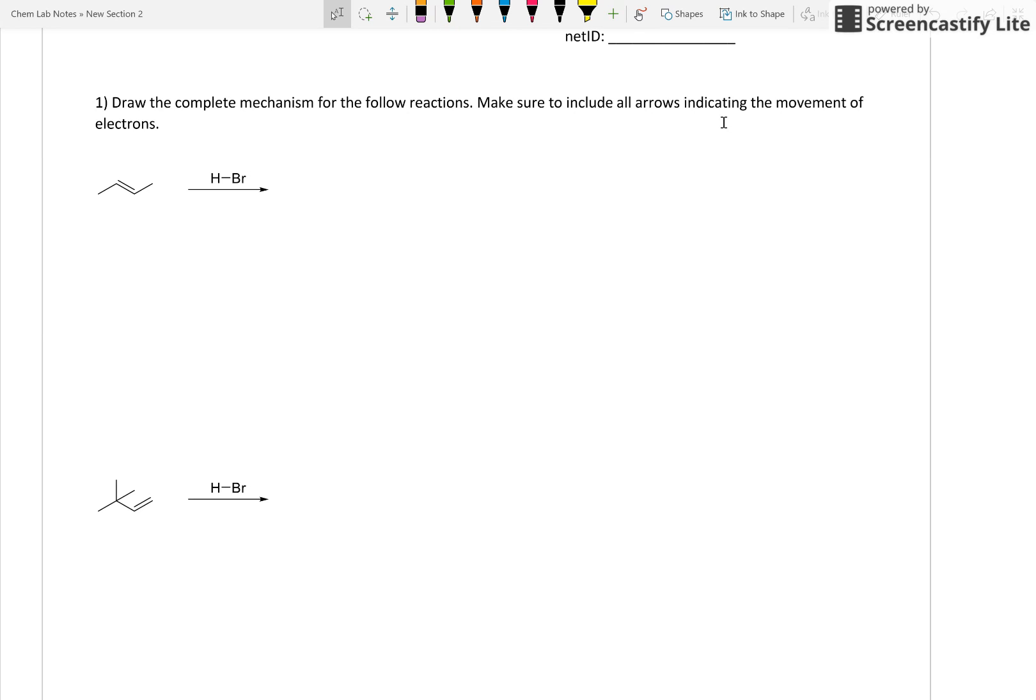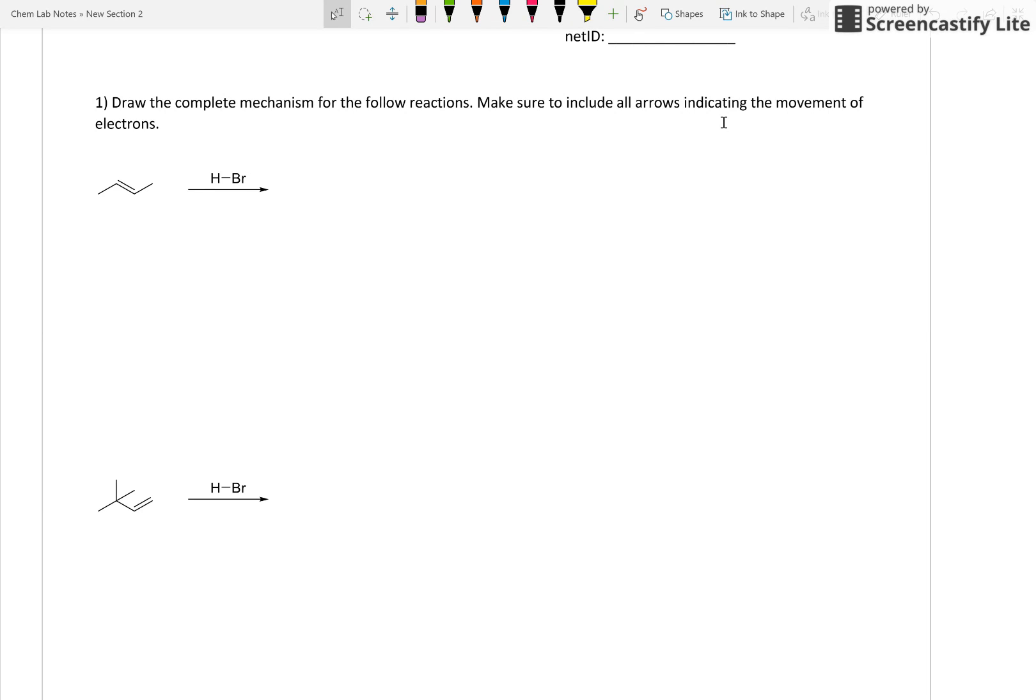When we generate a carbocation, there's a lot that we have to consider. Stability of that carbocation, shifts and rearrangements, which carbon is the hydrogen added to, which carbon is the carbocation left on, Markovnikov versus anti-Markovnikov additions. So part of your flashcard memorization goes into understanding when you have a carbocation, what you need to do. Now, outside from the memorization part, then we need to walk through the mechanism to understand why it happens.